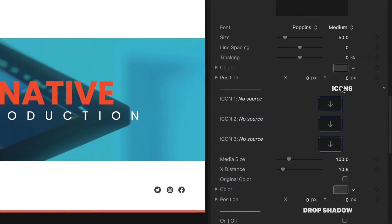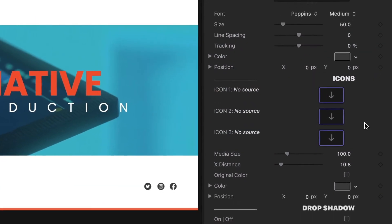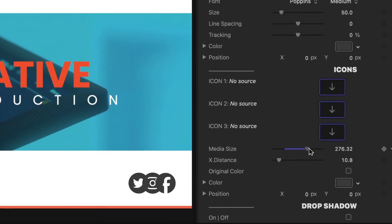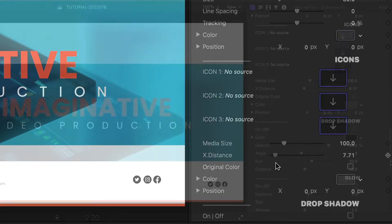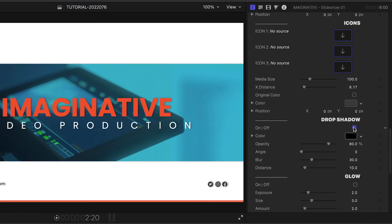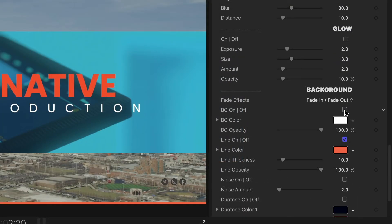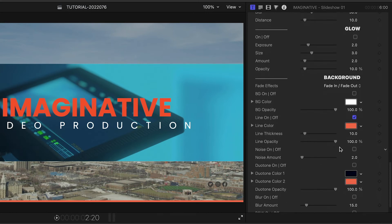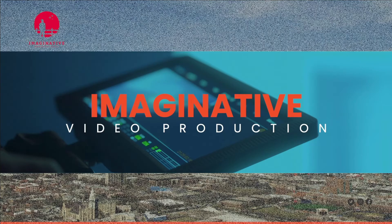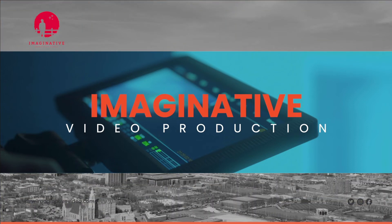Below this, there are three drop zones that default to social media icons. I'll keep these for the client. I could change their size or spread on the X-axis. Included are extra special image effects like drop shadow and glow. Below this are background controls. Turn it off if you'd like to composite with other footage and include special effects like noise, duotone, blur, or black and white.